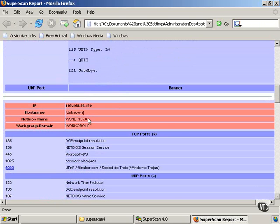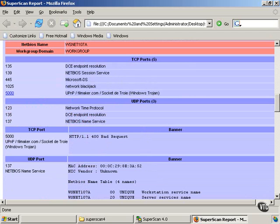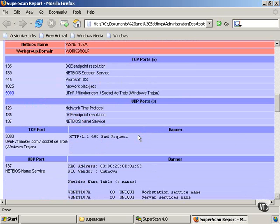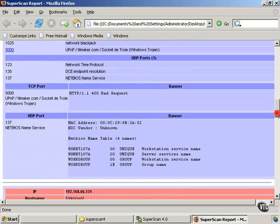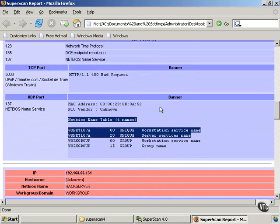We continue down. We can see even more NetBIOS names, and we can see that this is a Microsoft system. We can see that we're running what appears to be some type of Windows Trojan, for example, and other banners.